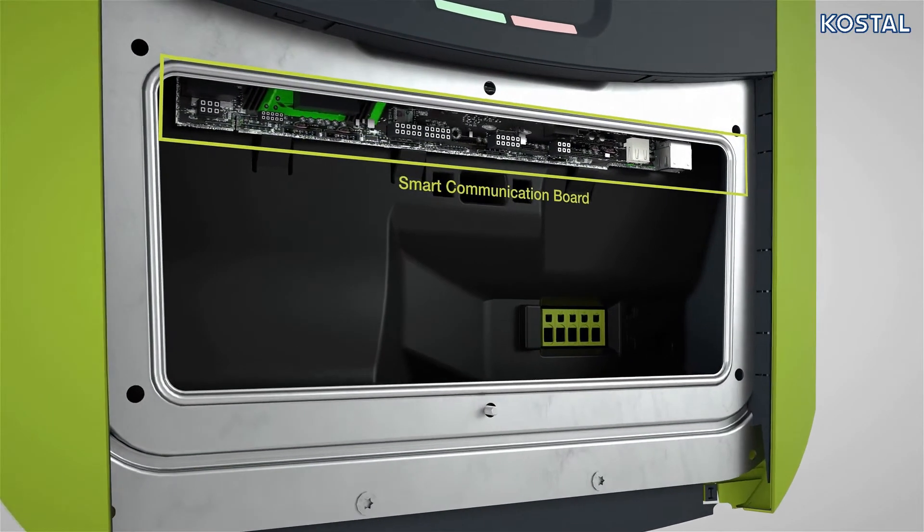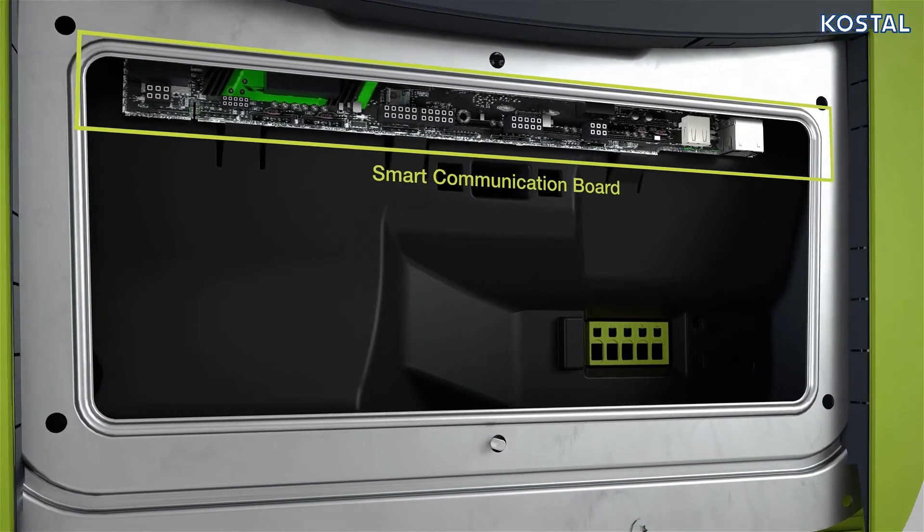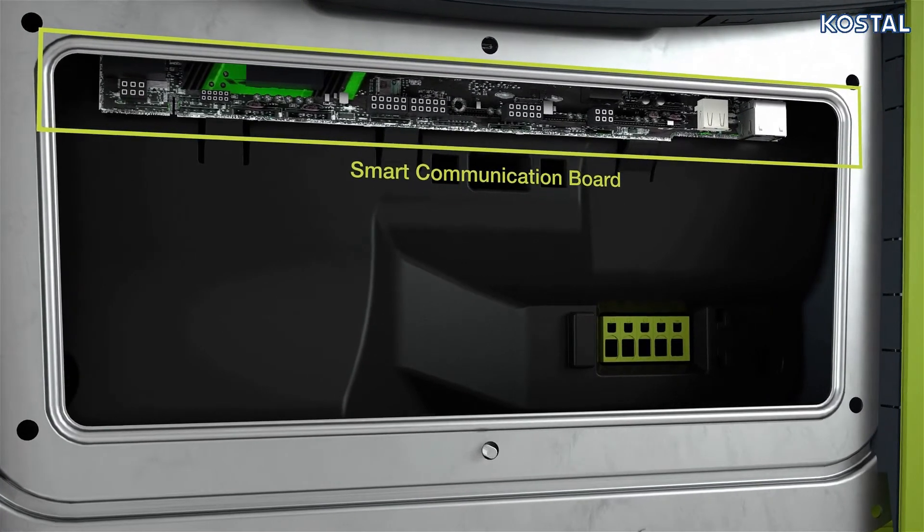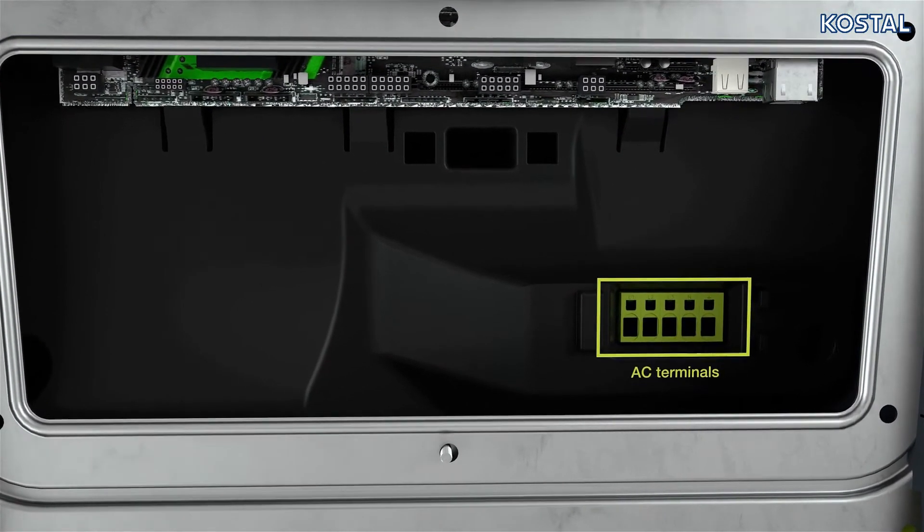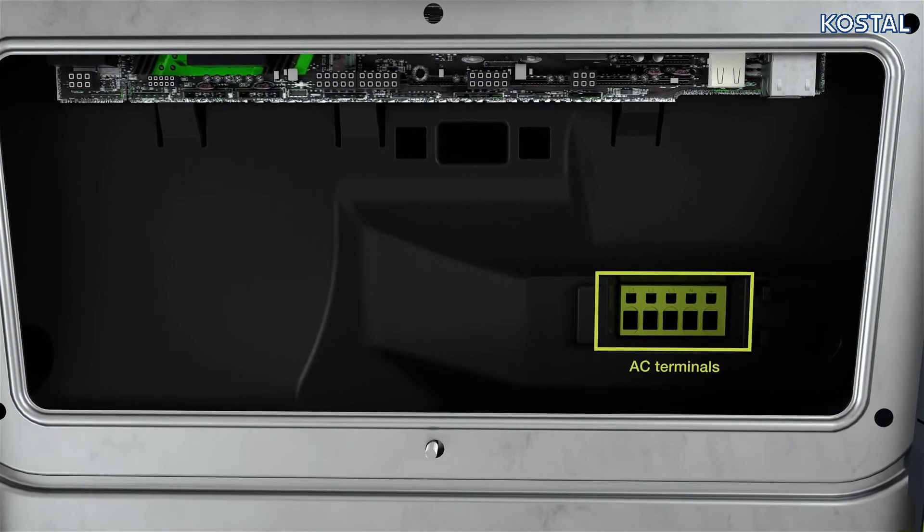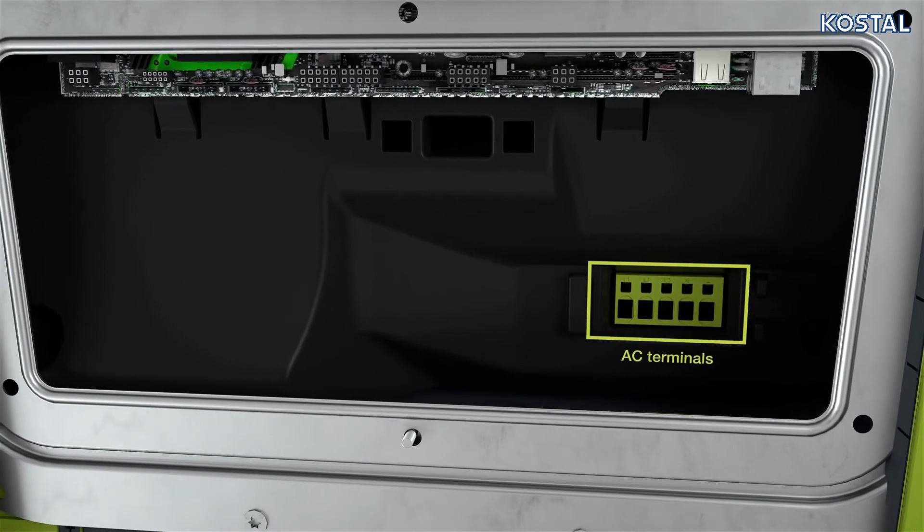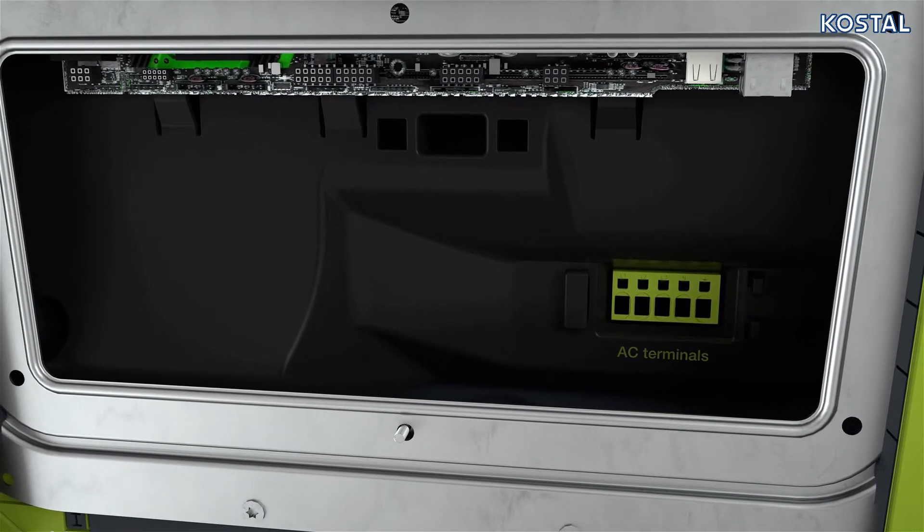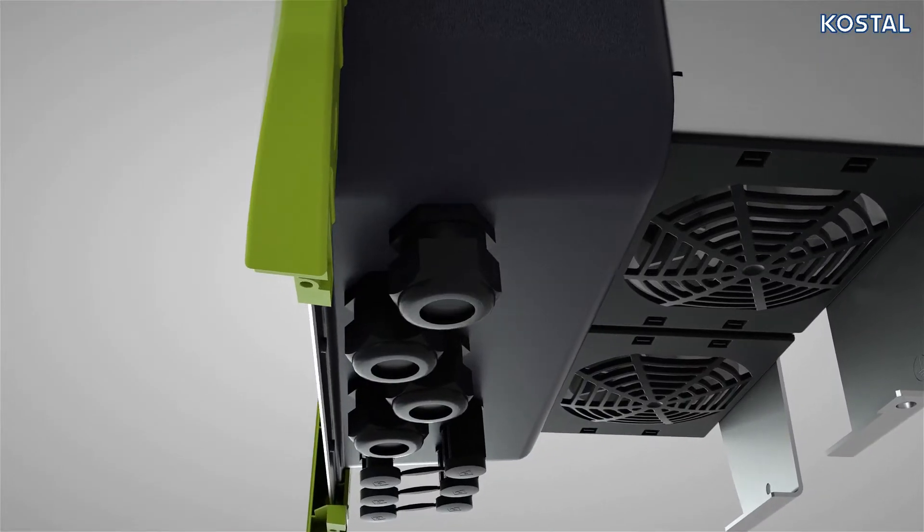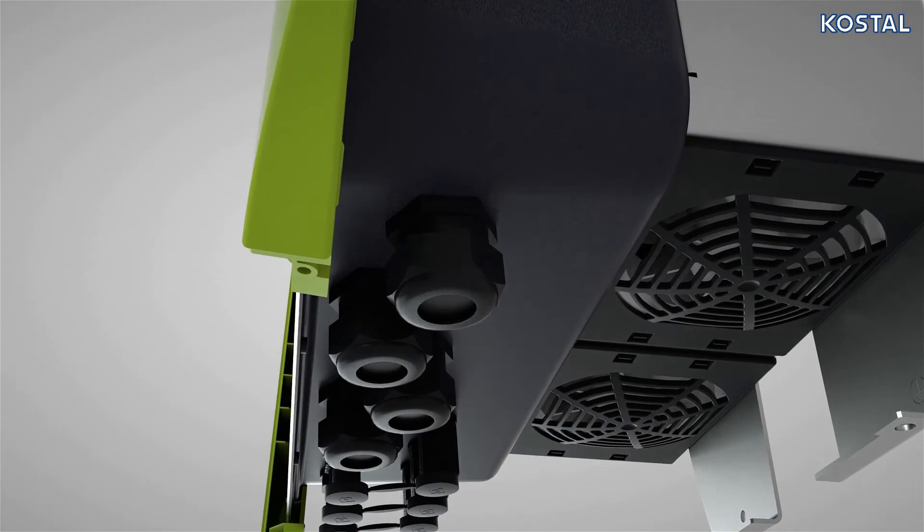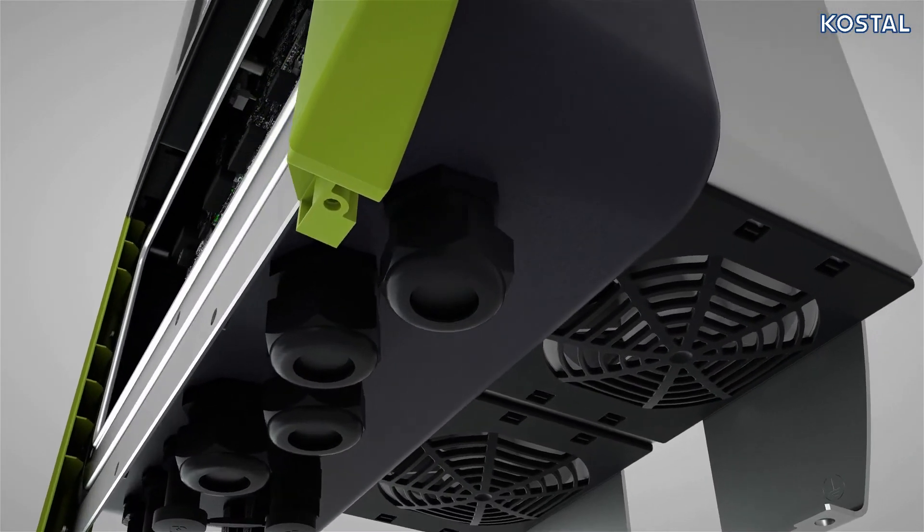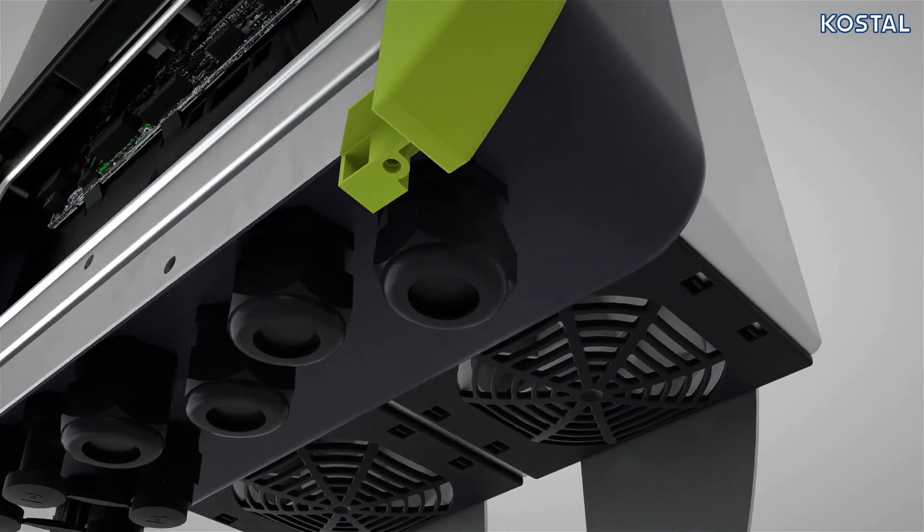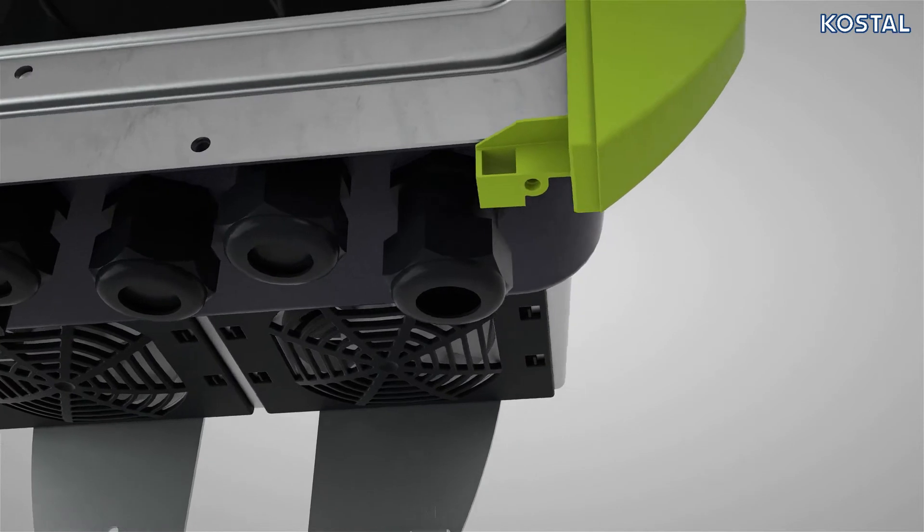The device provides various interfaces for establishing a connection to other inverters, sensors, energy meters, or a link to the internet. Release the union nuts of the cable glands and remove the plug seal on the underside of the PlentiCore Plus.